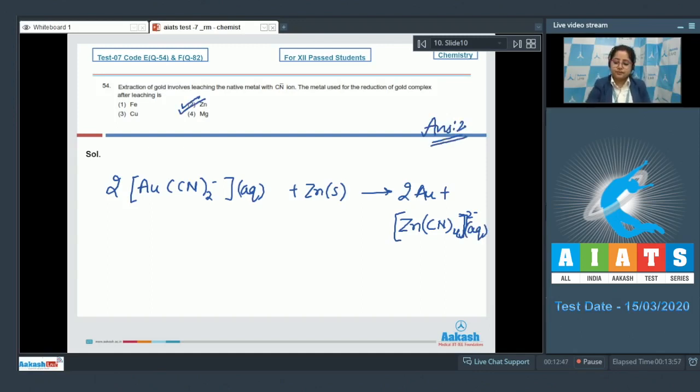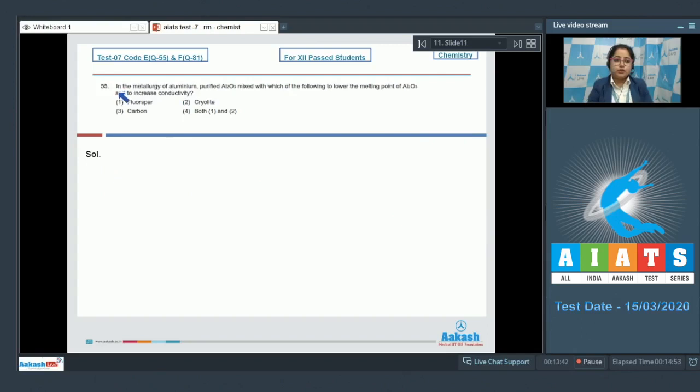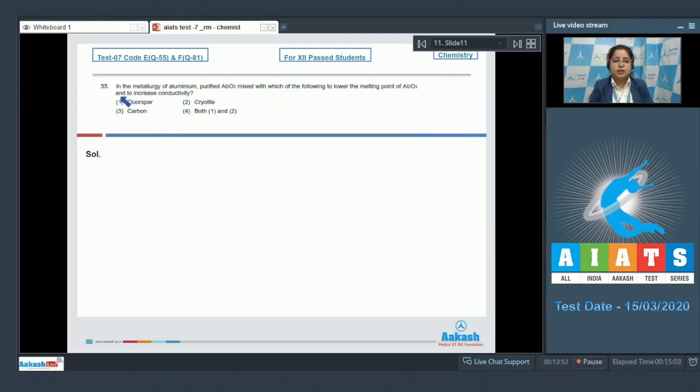Moving to the next question, which is question number 55. In the metallurgy of aluminium, purified Al2O3 is mixed with which of the following to lower the melting point of Al2O3 and to increase the conductivity?